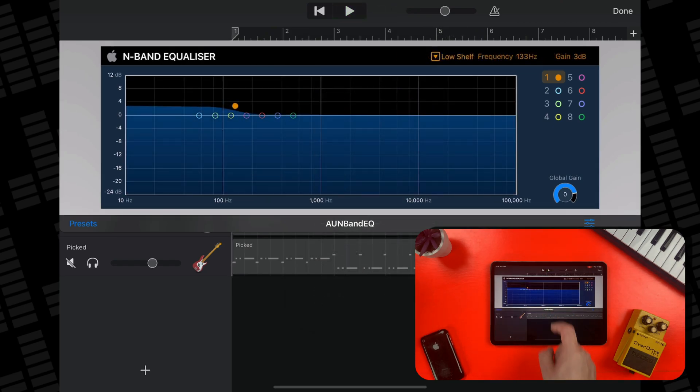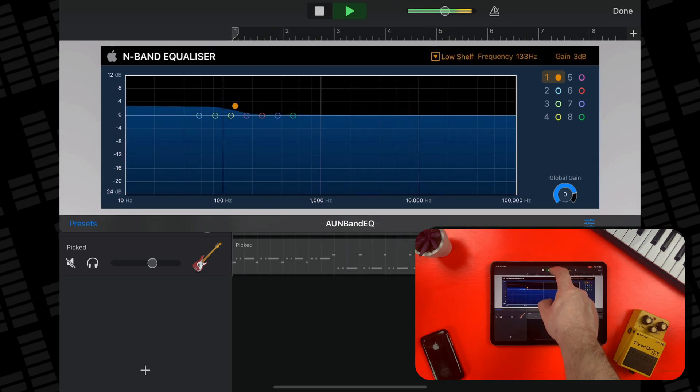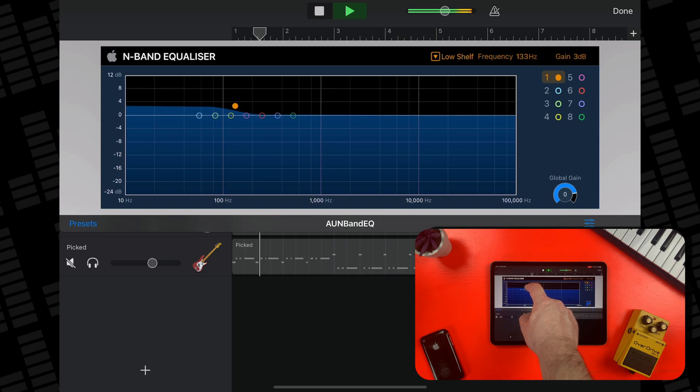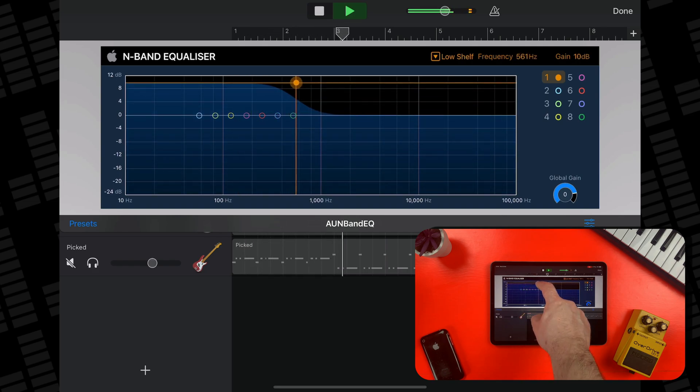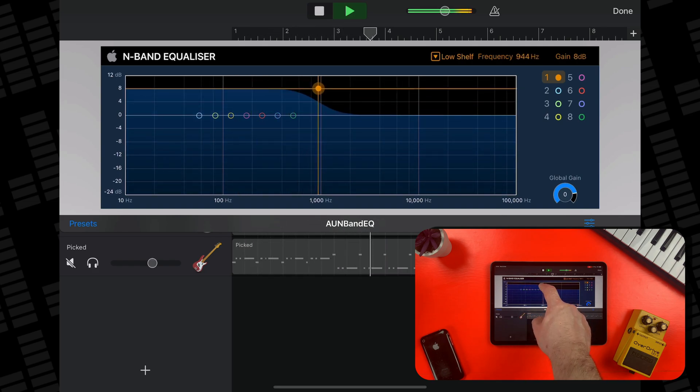While high shelf and low shelf will boost or cut all frequencies by an amount you set after the EQ point respectively.